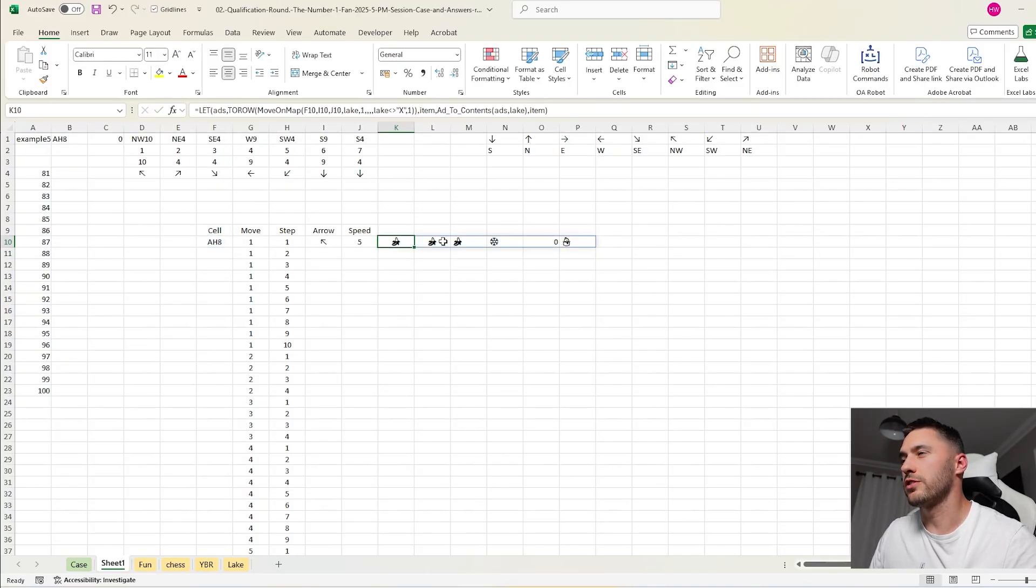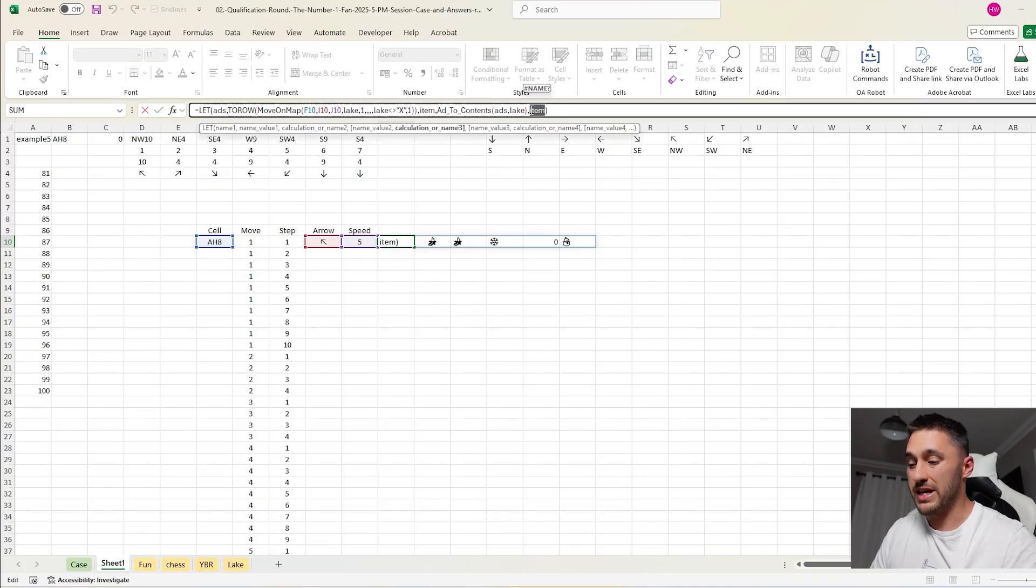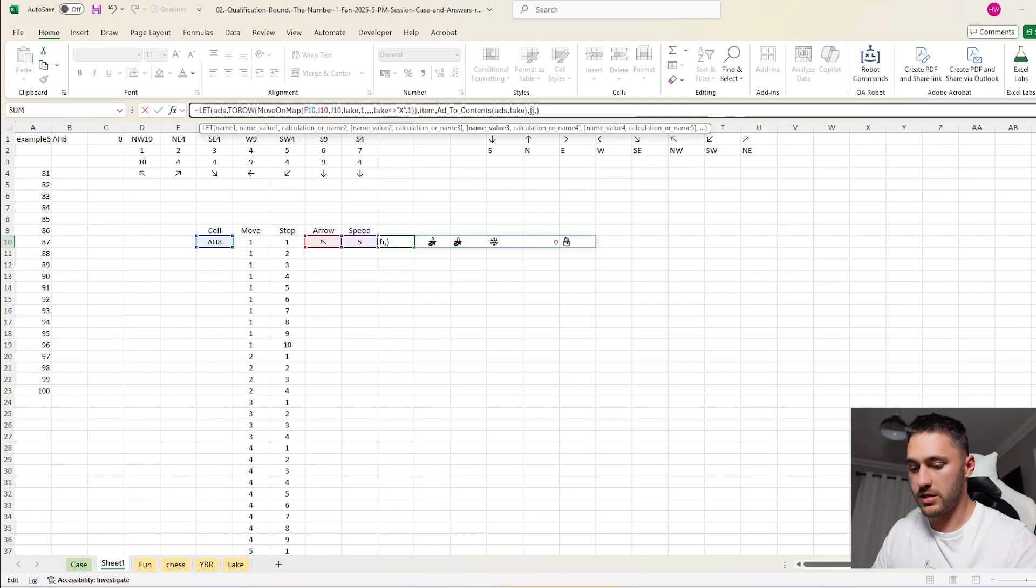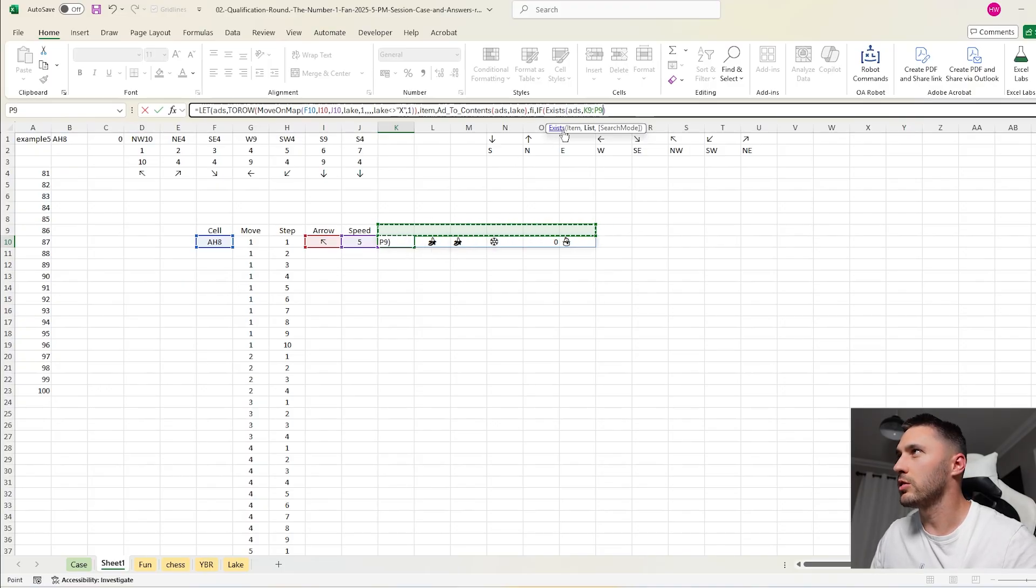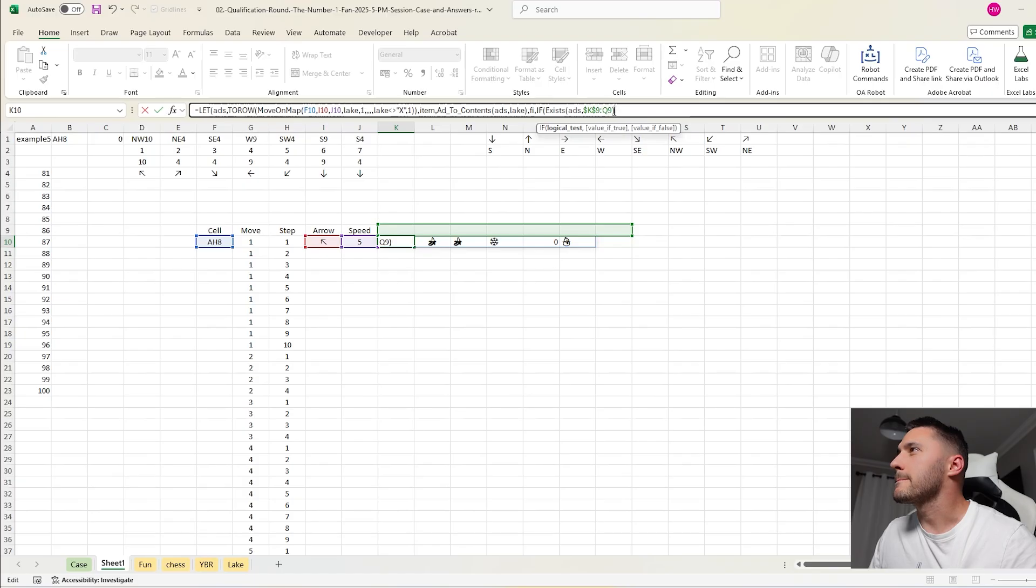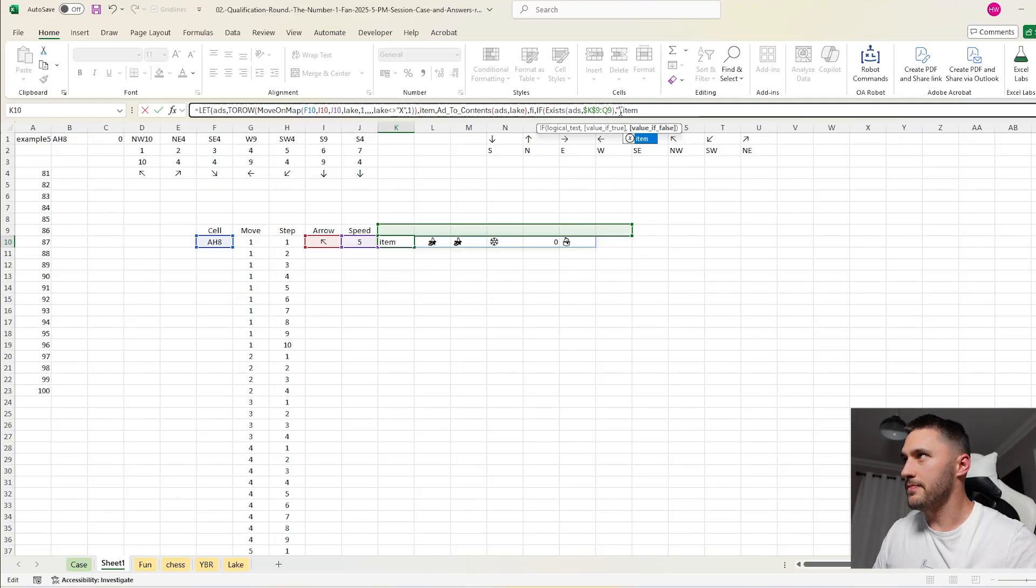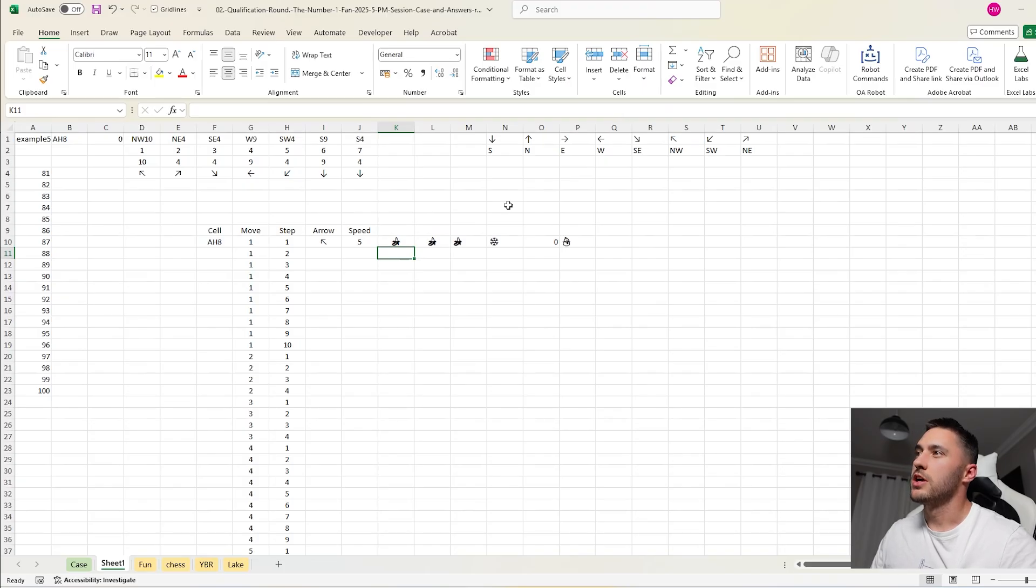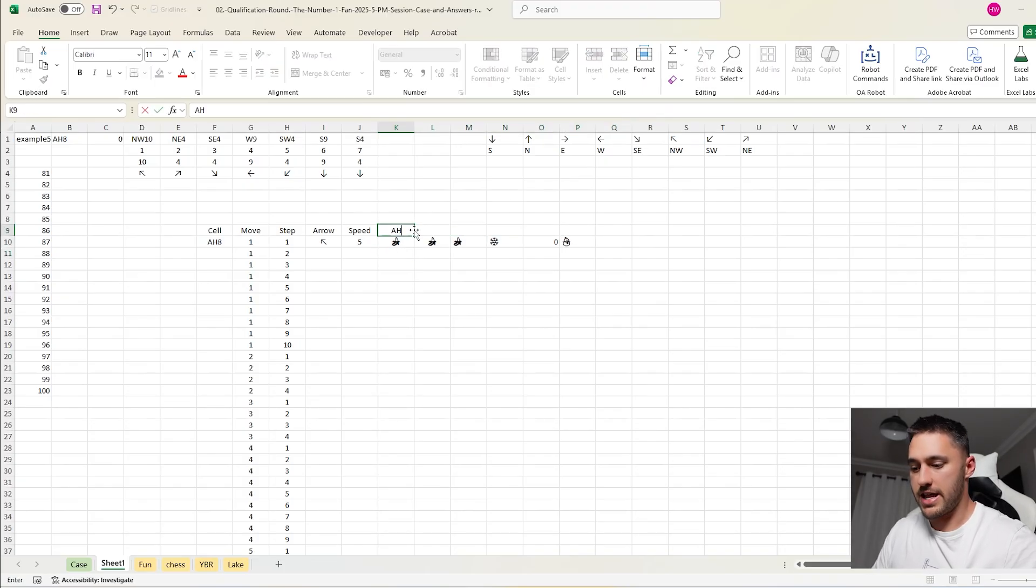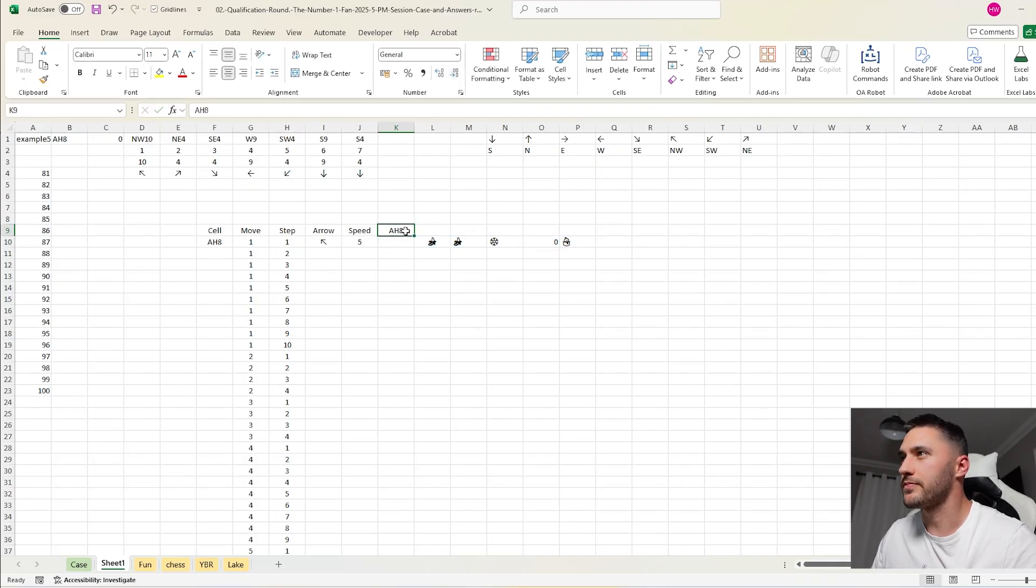And then I want to say filtered items. This is where I get rid of what we've been to before. Filtered item is if exists addresses in here, and I'll lock this first cell so it moves down with us, then blank. Otherwise give me the item. And then let's go FI to show you filtered items. So if the address exists before up here, so if I say AH8, it will now get rid of this item so it isn't collected.